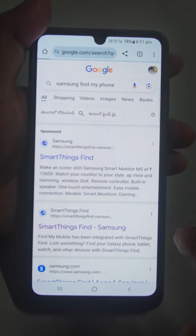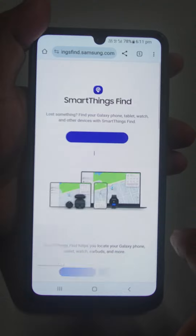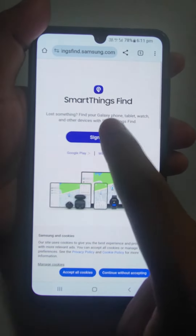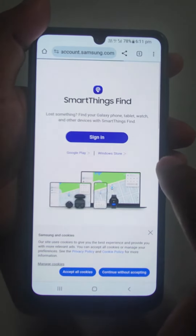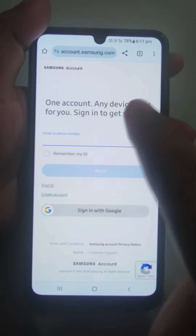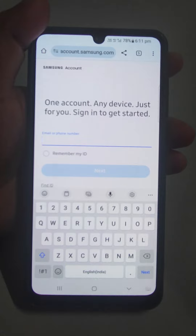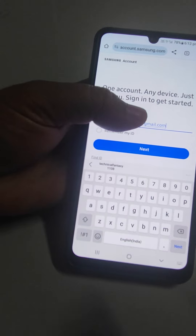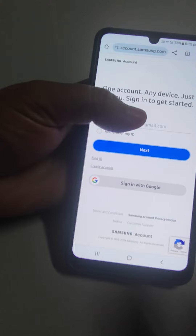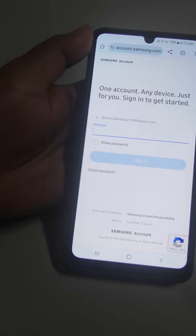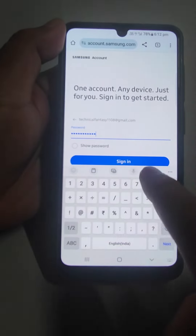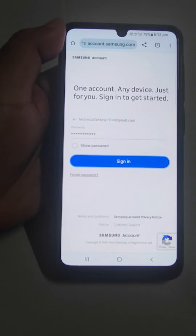Go to the site and click Sign In. Enter your email or phone number and then your password, then click Next. Enter the password and sign in.